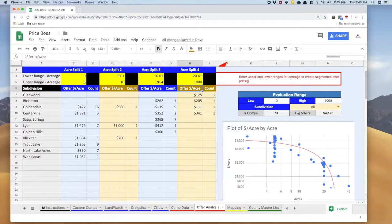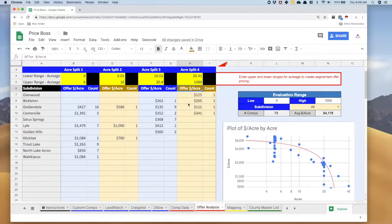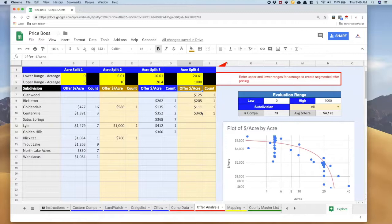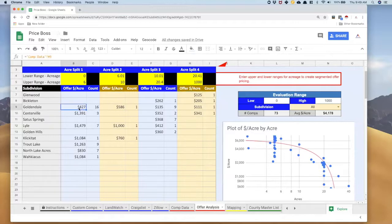And there you have it. Now we've got pricing by subdivision by acre split, so very detailed pricing based upon a large number of comps. But in some cases it's really based on one comp. It really depends upon how much you have in any individual subdivision or geographic split. Let's say we want to do a slightly deeper analysis though. Over here in Goldendale I've got 16 comps to develop this price of $427 at zero to six.